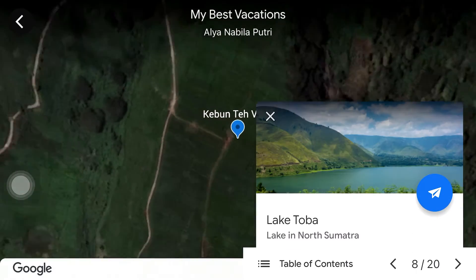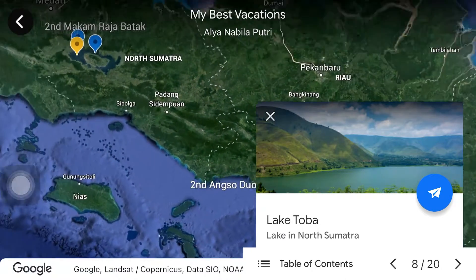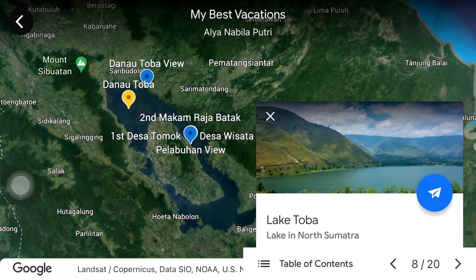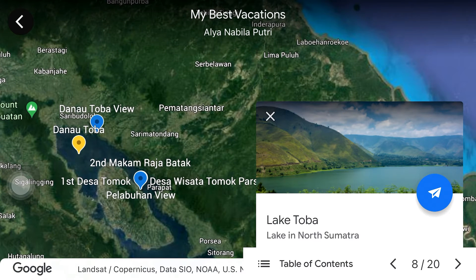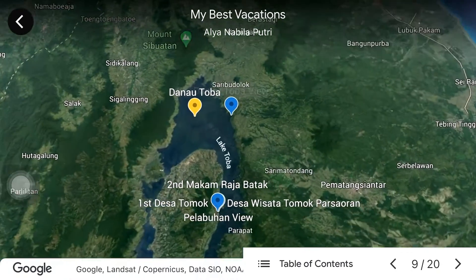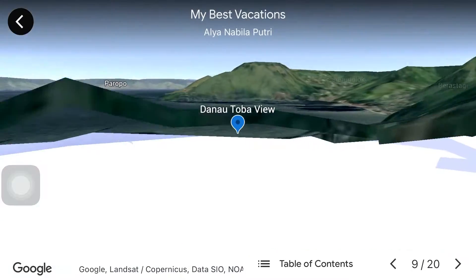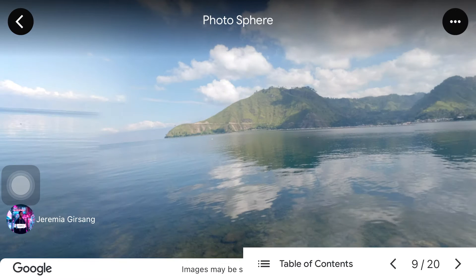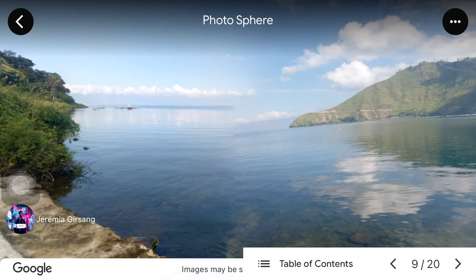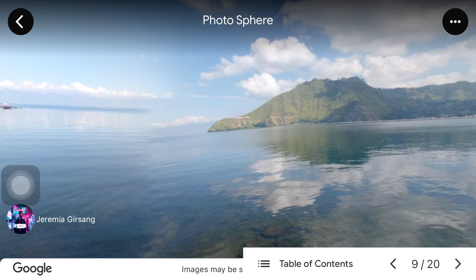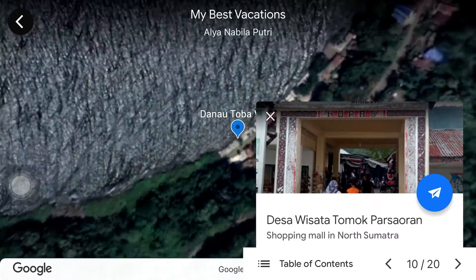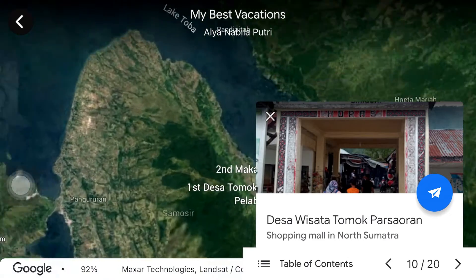My next favorite place is in North Sumatra Province, which my family and I visited in 2018. There are a lot of places we visited, but my favorite is of course Lake Toba. After staying overnight in Medan City, we immediately went to Lake Toba and stayed at a hotel right on the shore, so I could immediately see the view of the lake. As you can see here, the view of Lake Toba is very clear and beautiful.